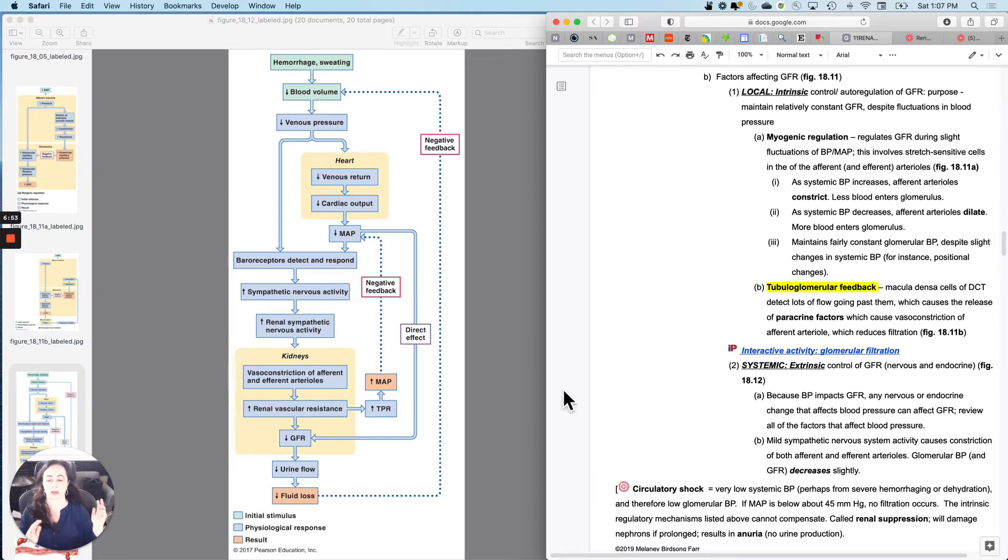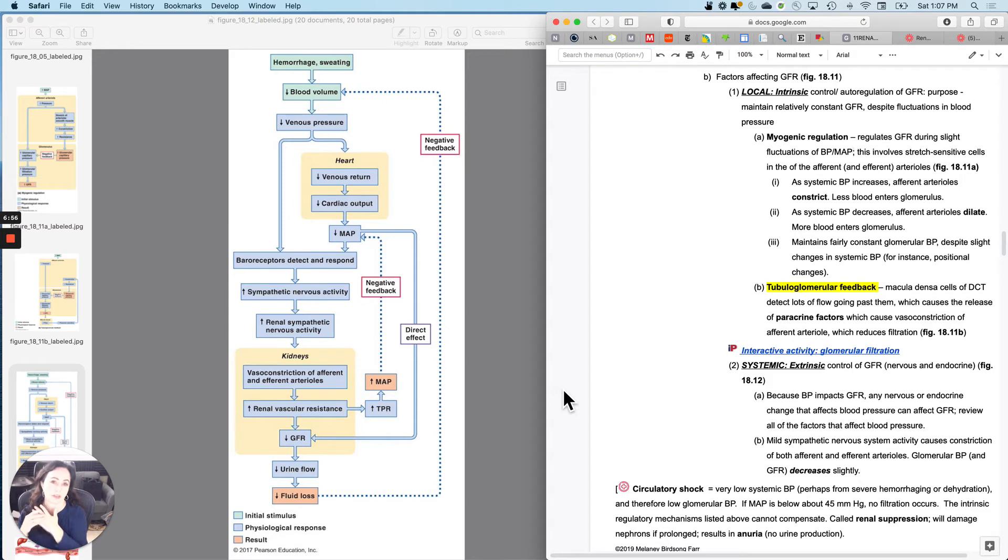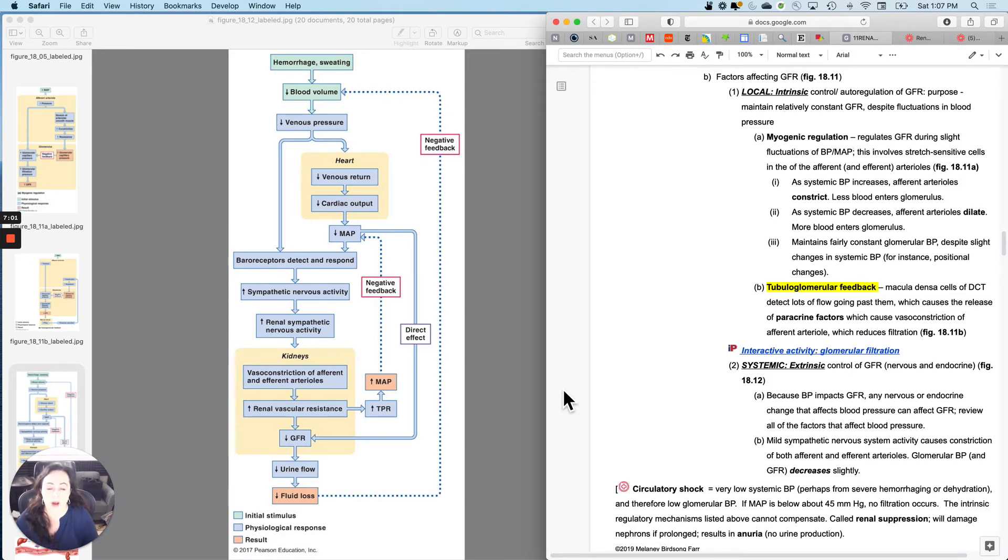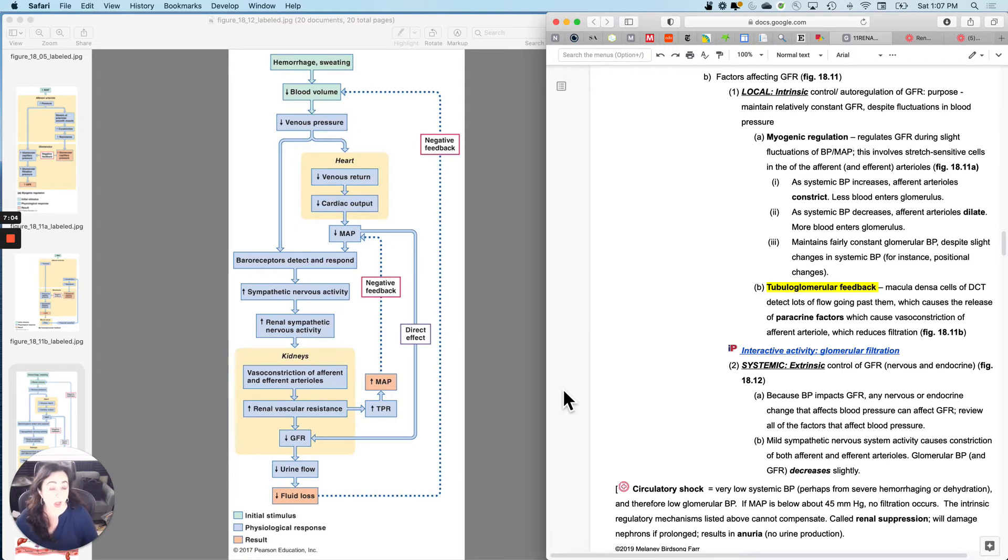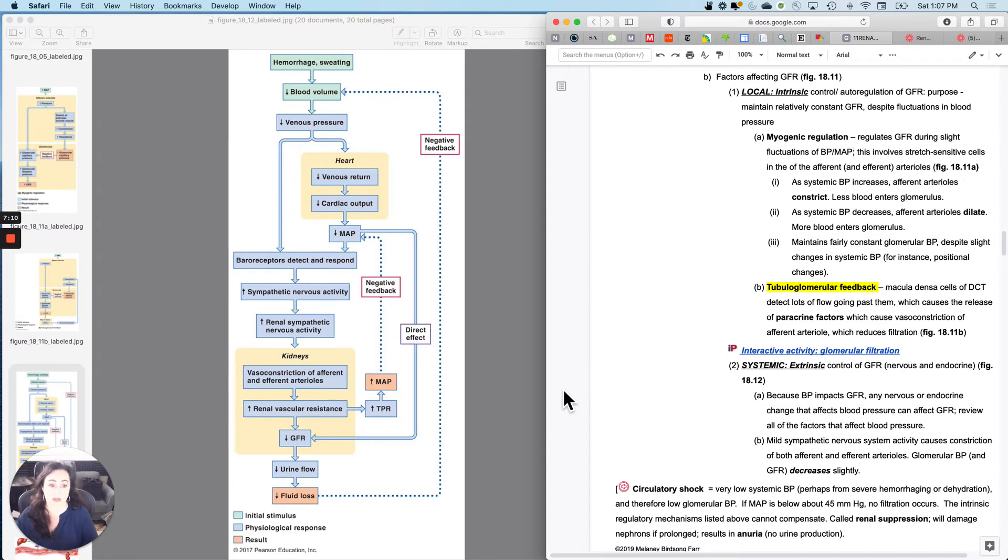I'm going to basically loop it in with what we learned about blood pressure in the last set of notes, which is since GFR is directly determined by blood pressure, almost anything that would increase blood pressure would increase GFR.